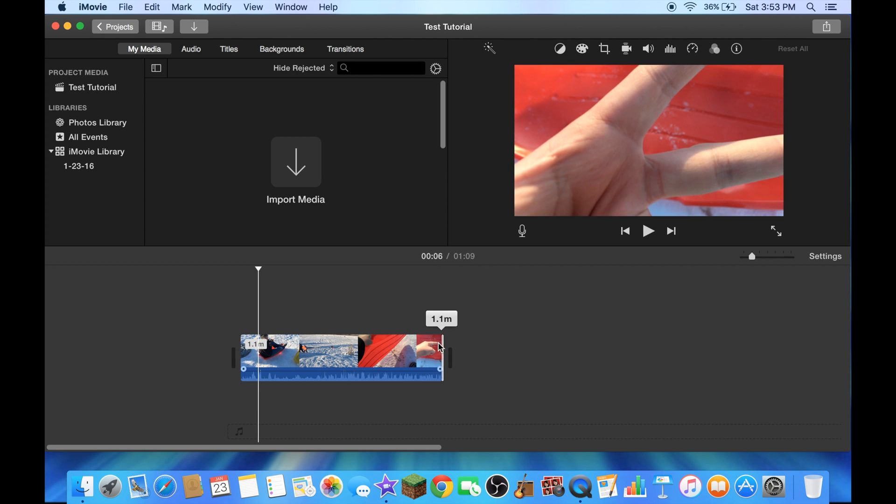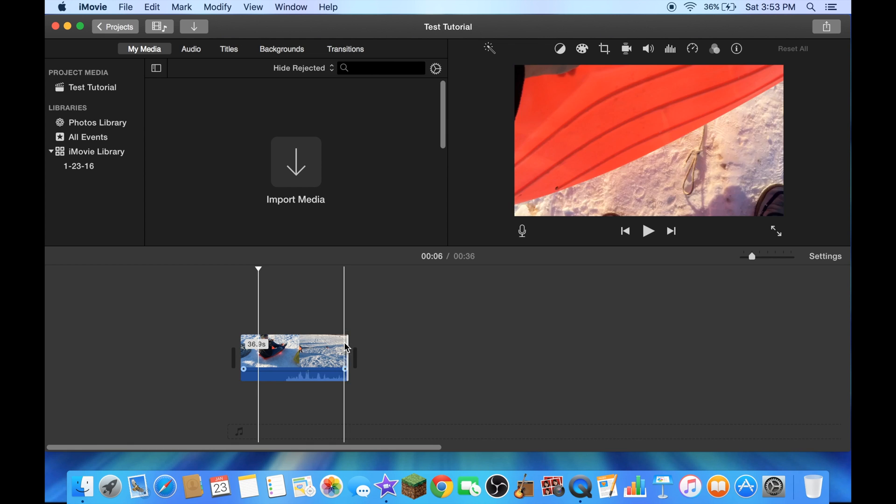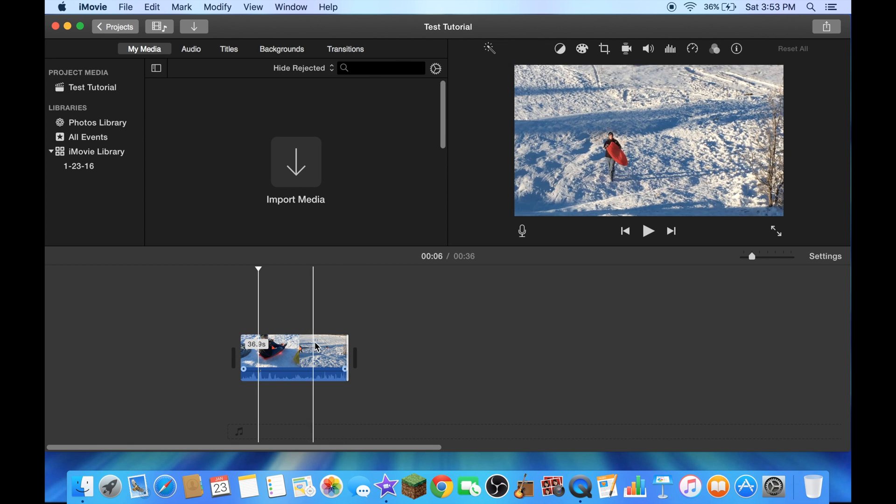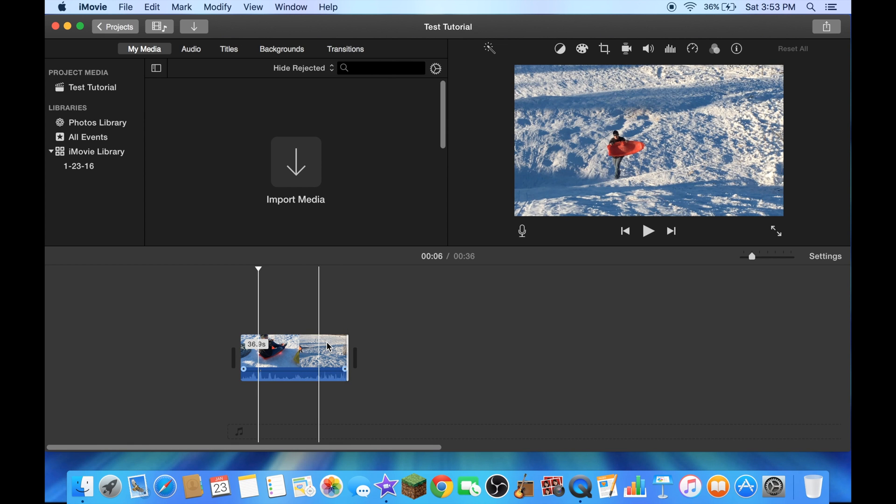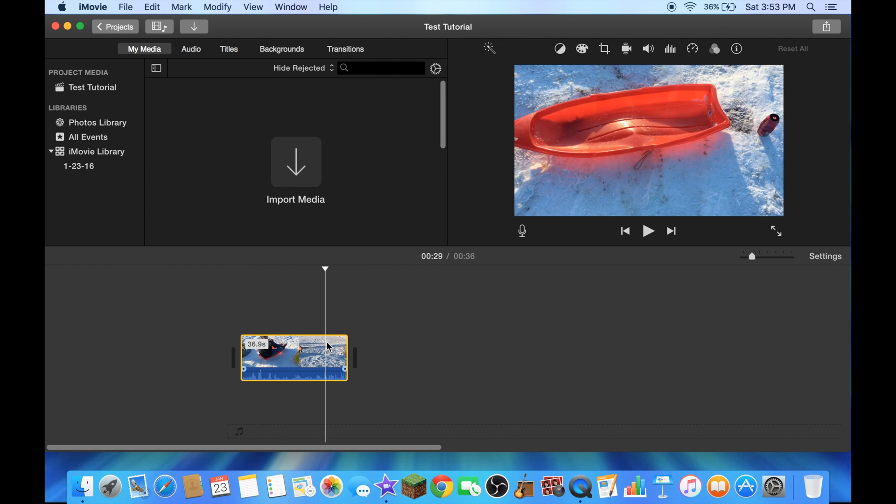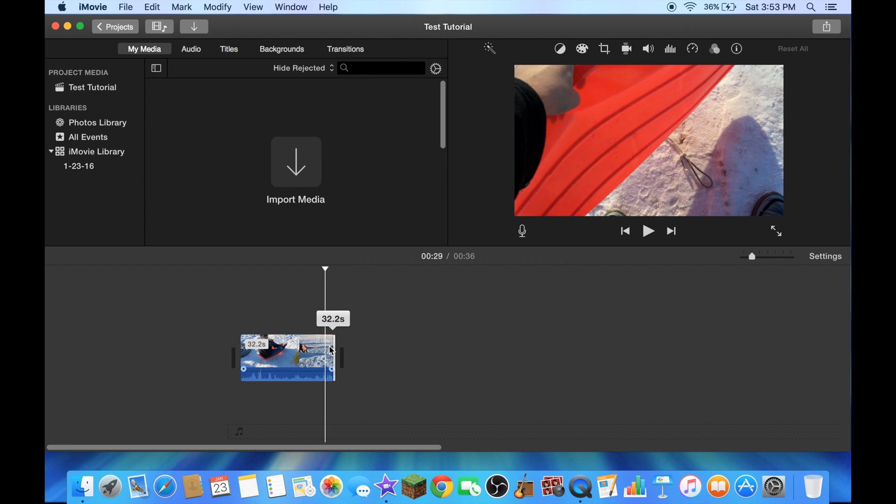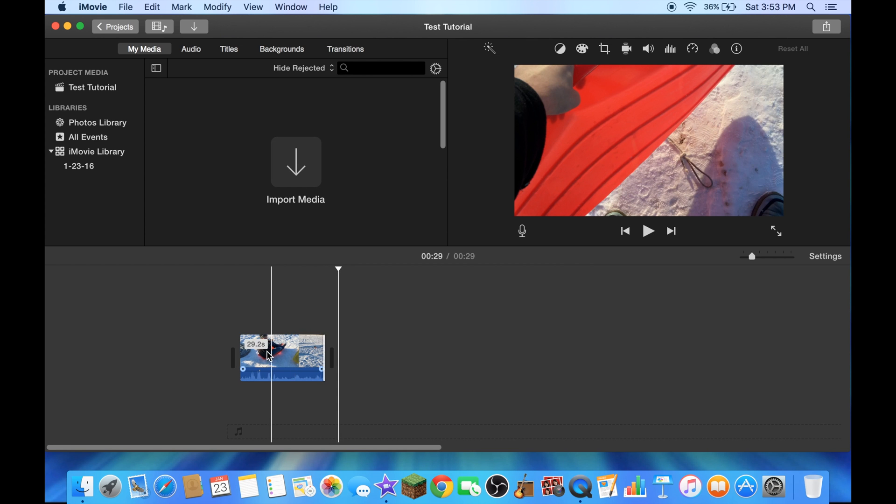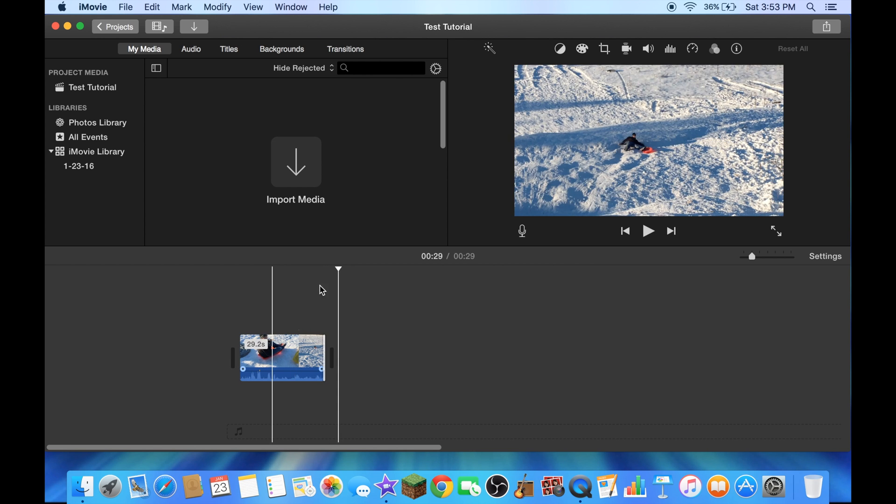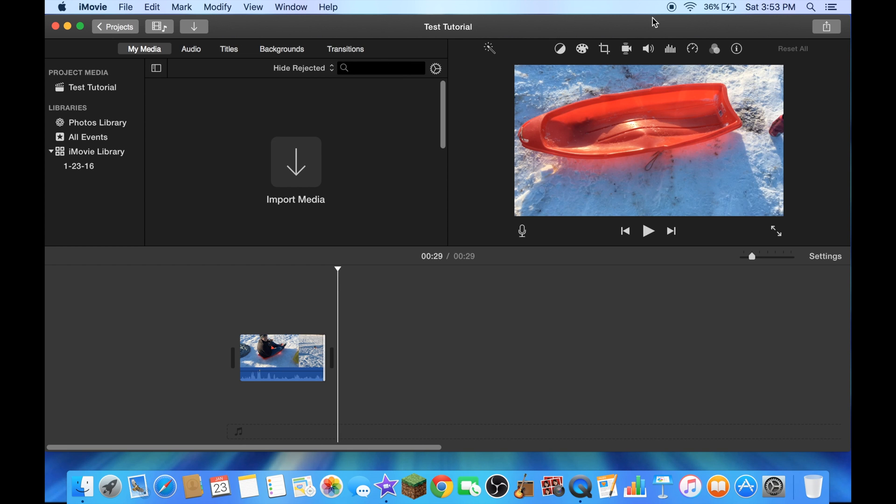Ok, I'm gonna trim it where I want it. 29 seconds, put anything you want.